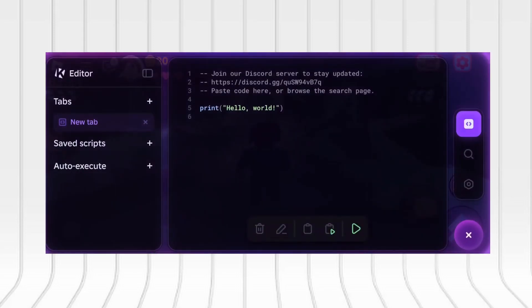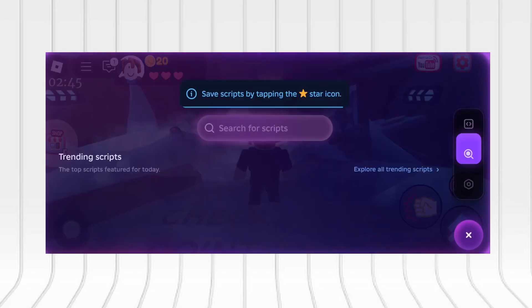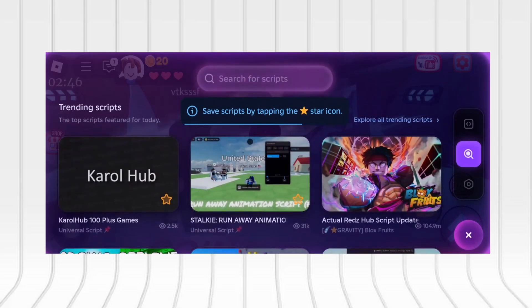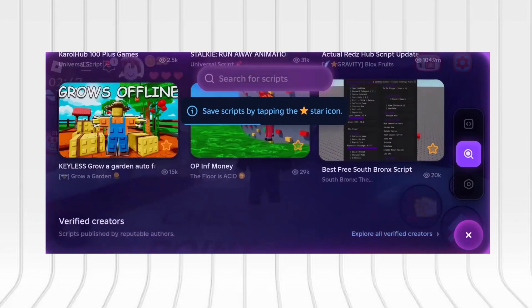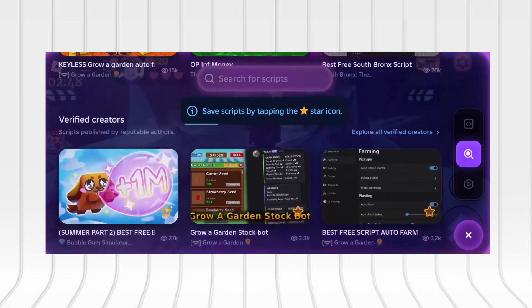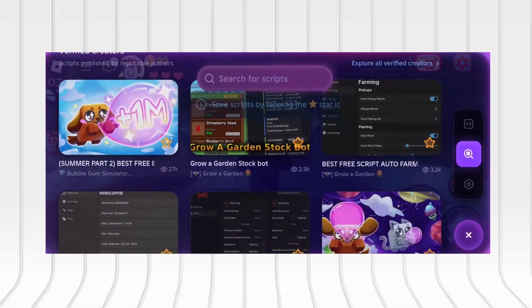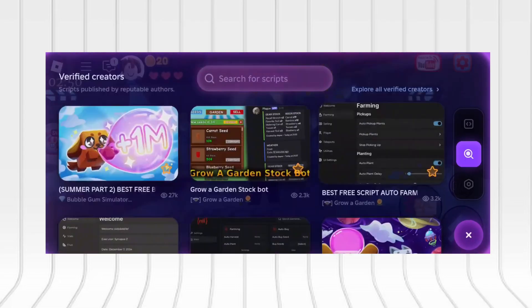Hey everyone! In today's tutorial, I'll walk you through the steps to get KRNL Executor for Roblox on both iOS and Android devices.